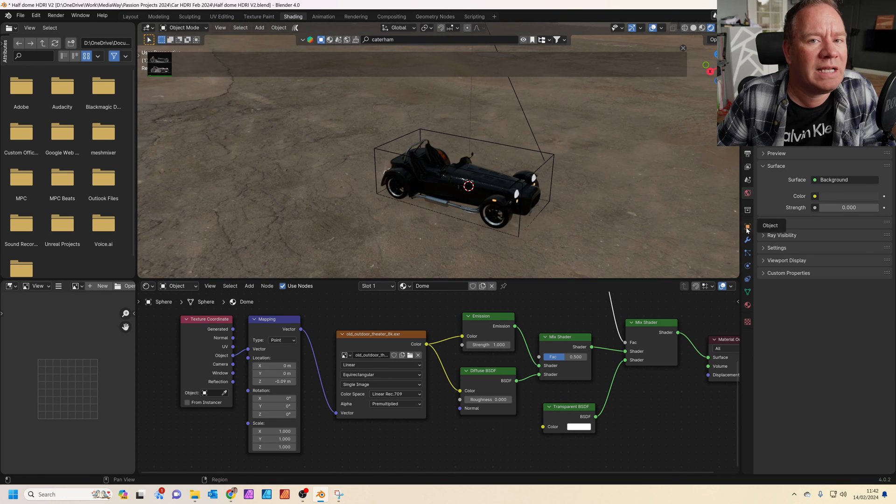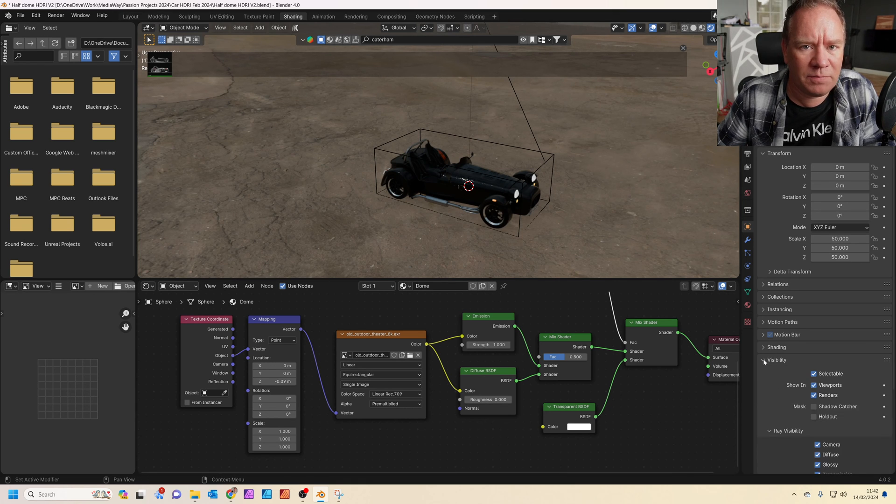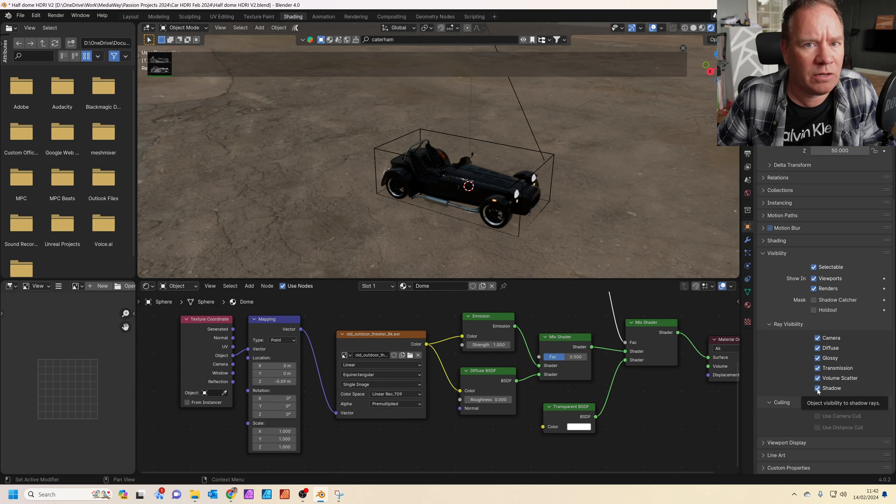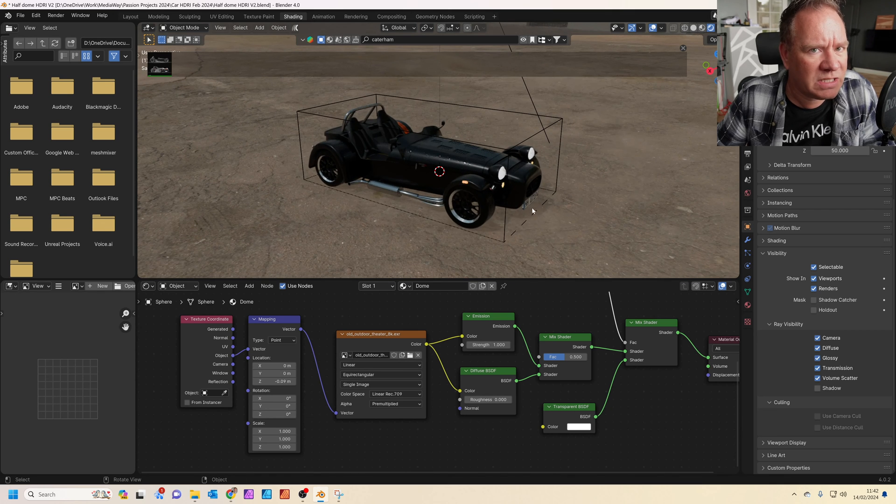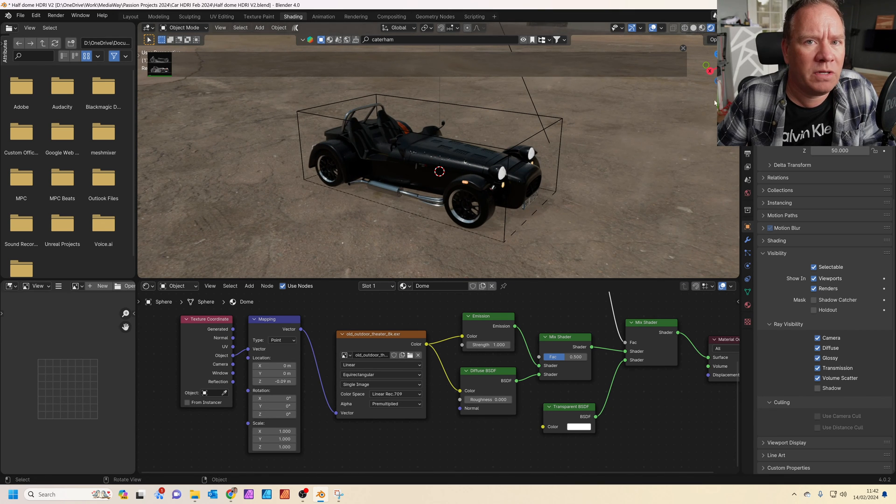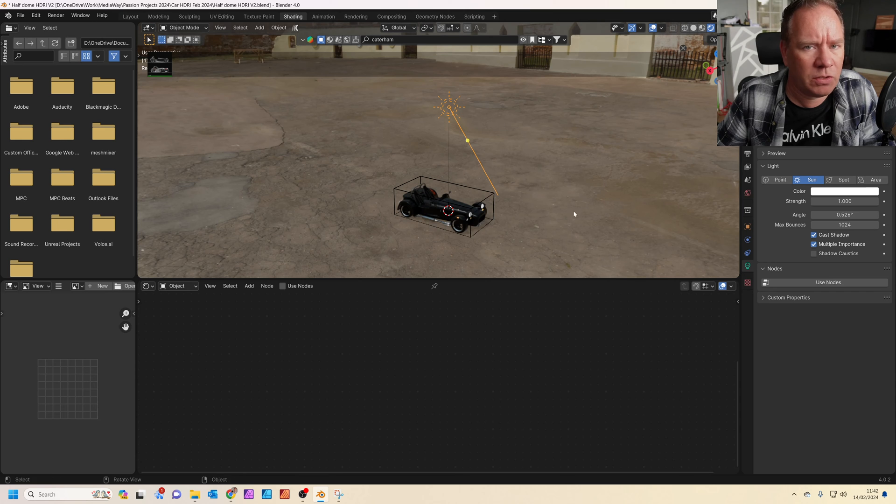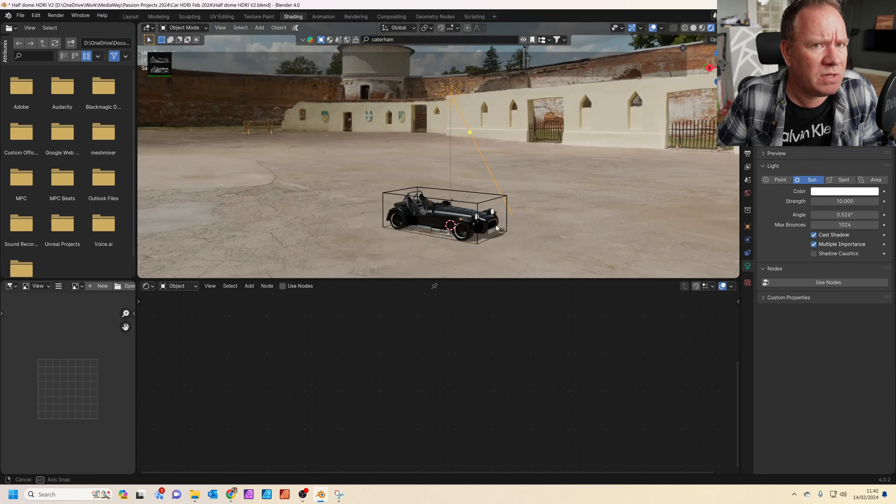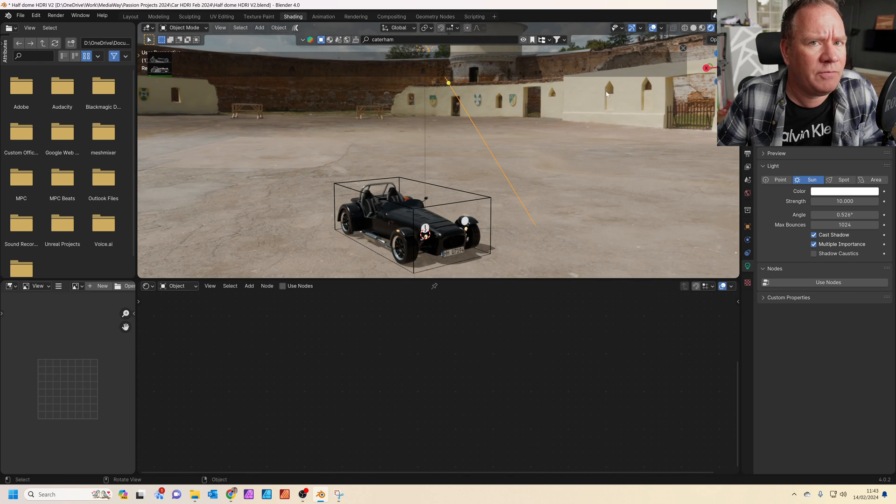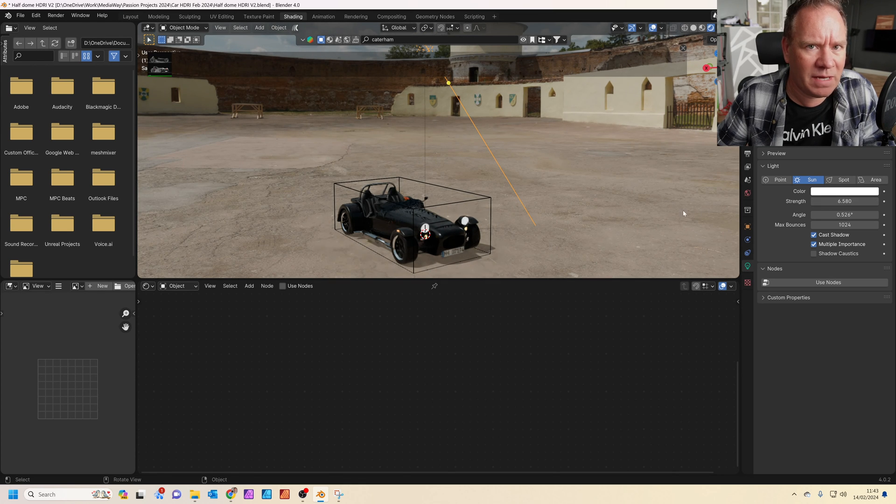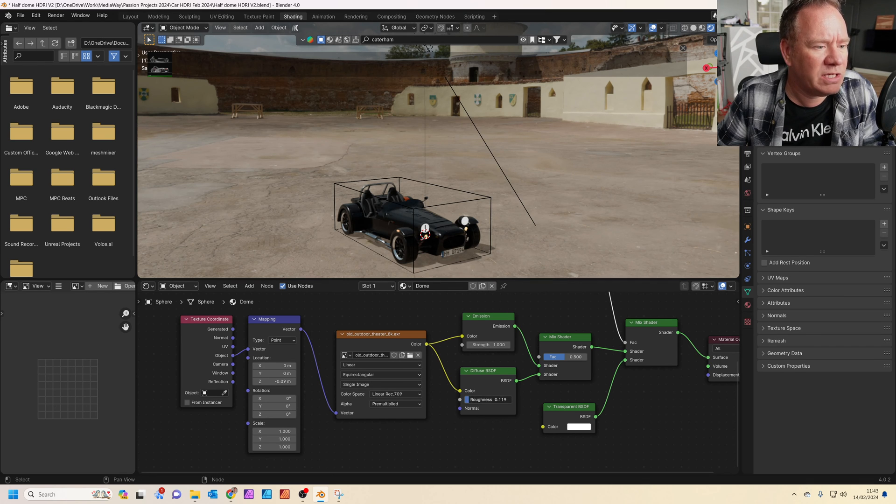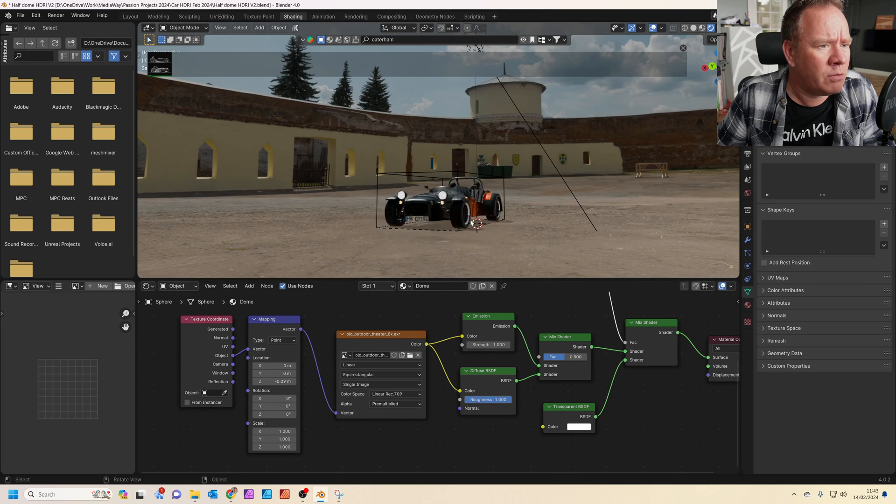So all we need to do is just click on object properties with the dome selected. And where it says visibility, just scroll down and click on shadow, uncheck the shadow. And you can see straight away, we can just start to see the shadow appearing. So to make the shadow more prominent, let's click on the sun again. And we're going to increase the strength of the sun to about, we could go to maybe 10, something like that. And what we're trying to do is actually match, if you look at the shadows in the existing image, we're trying to match the darkness of the shadows in the existing image so it matches better. If you don't want this to light up too much, you can just click on the sphere again and just increase the roughness of the BSDF. So it doesn't reflect so much sunlight away from it.